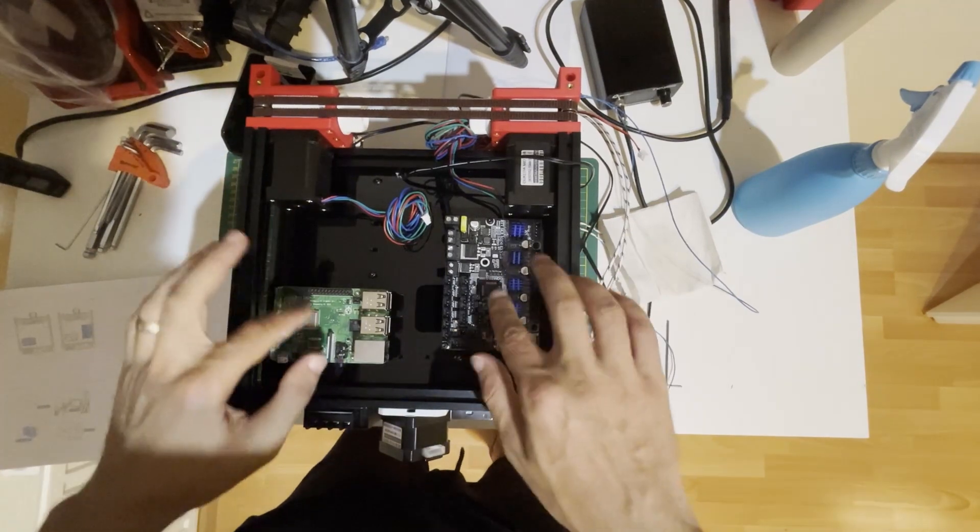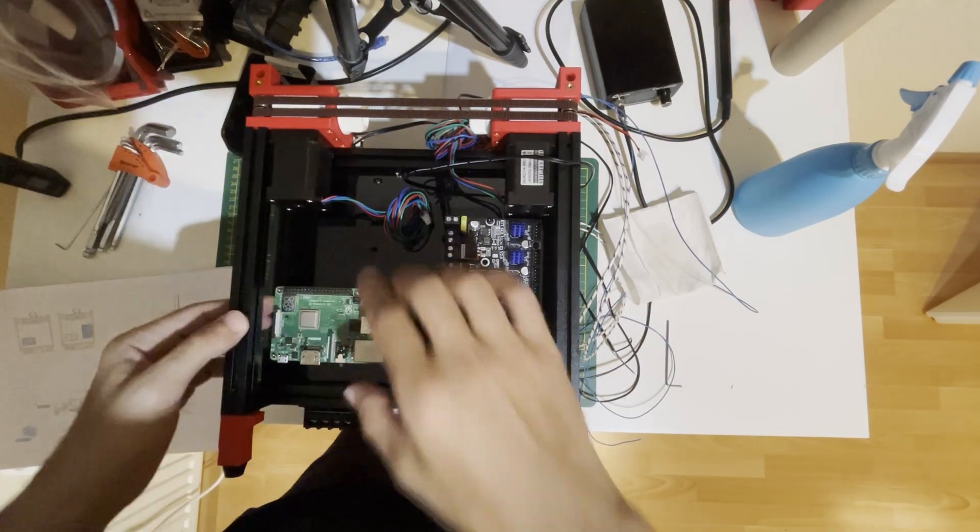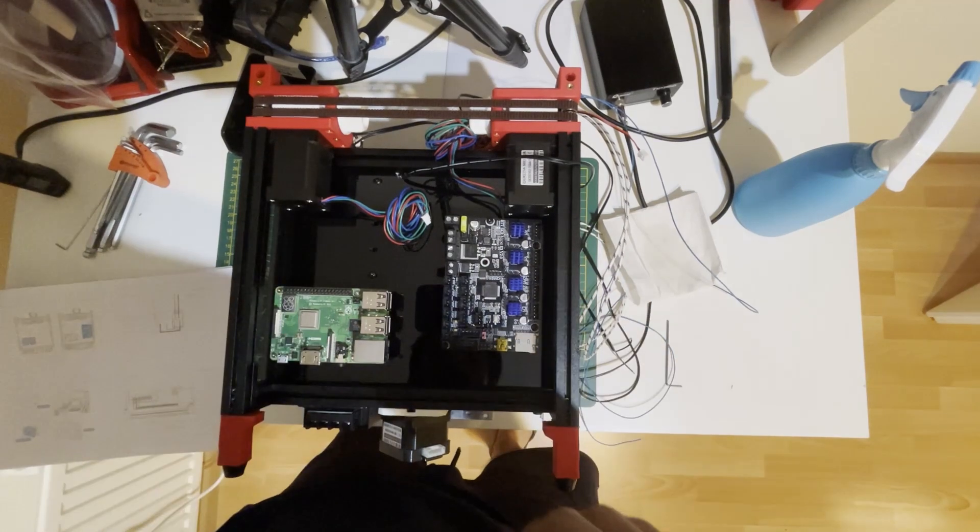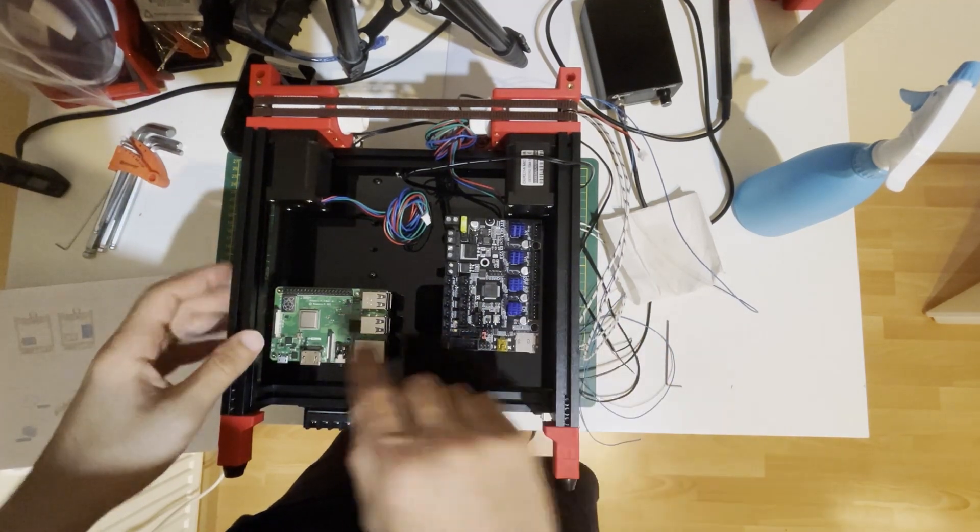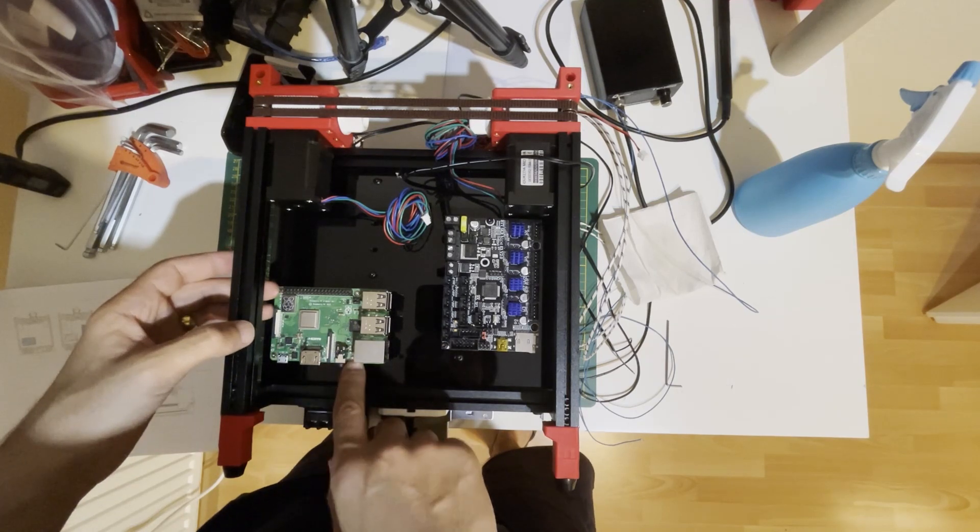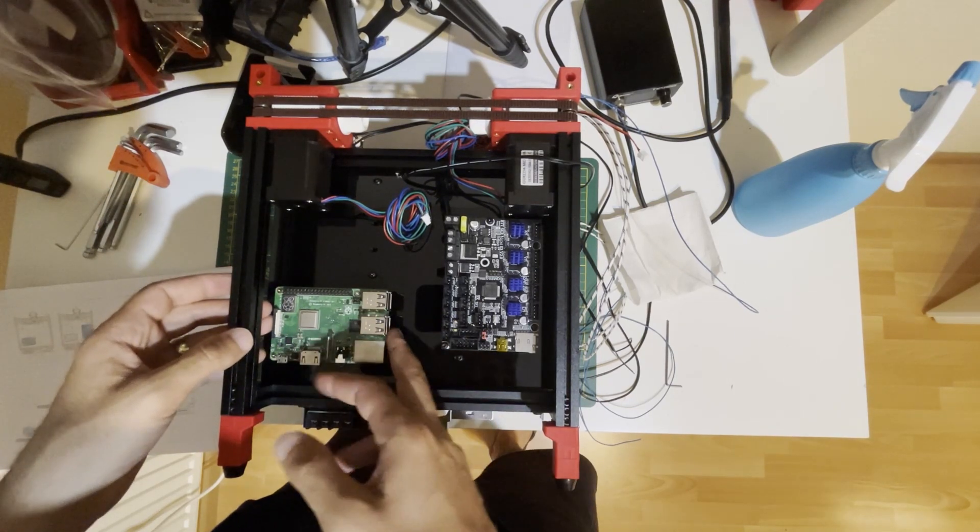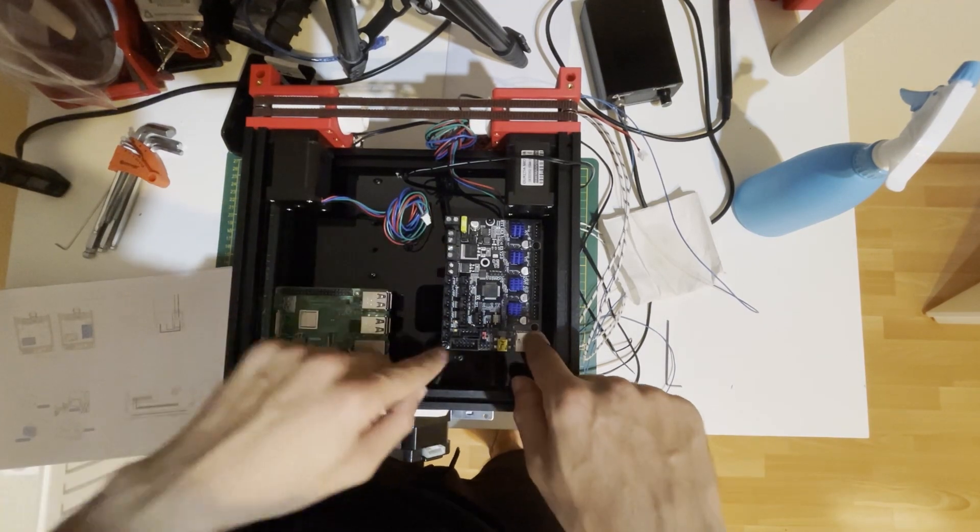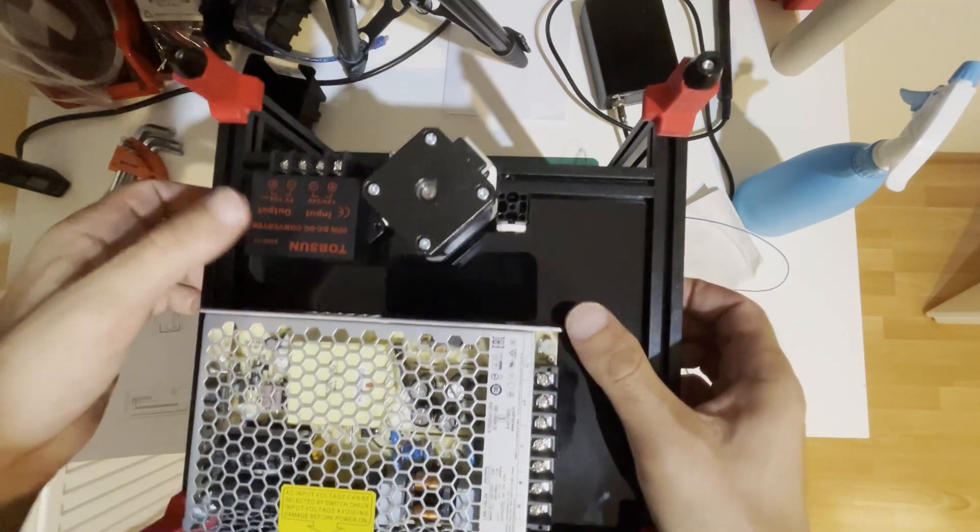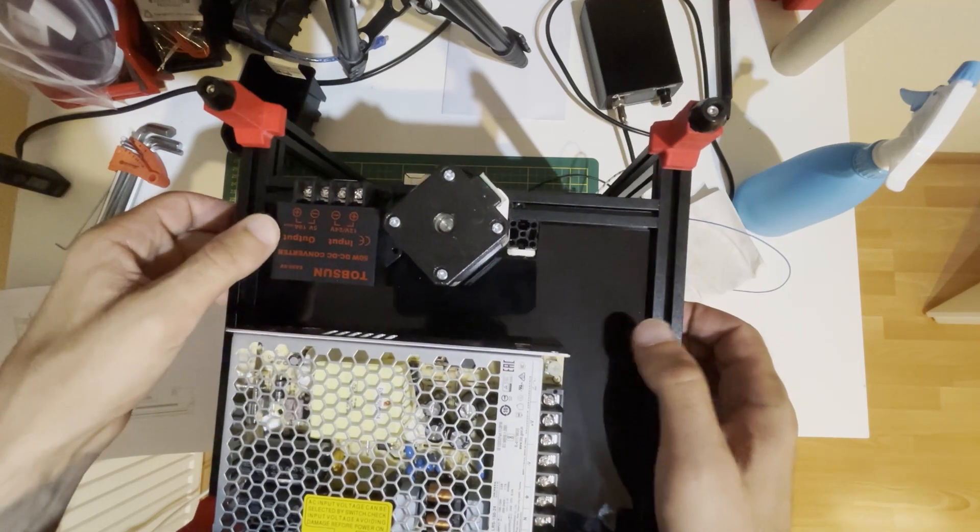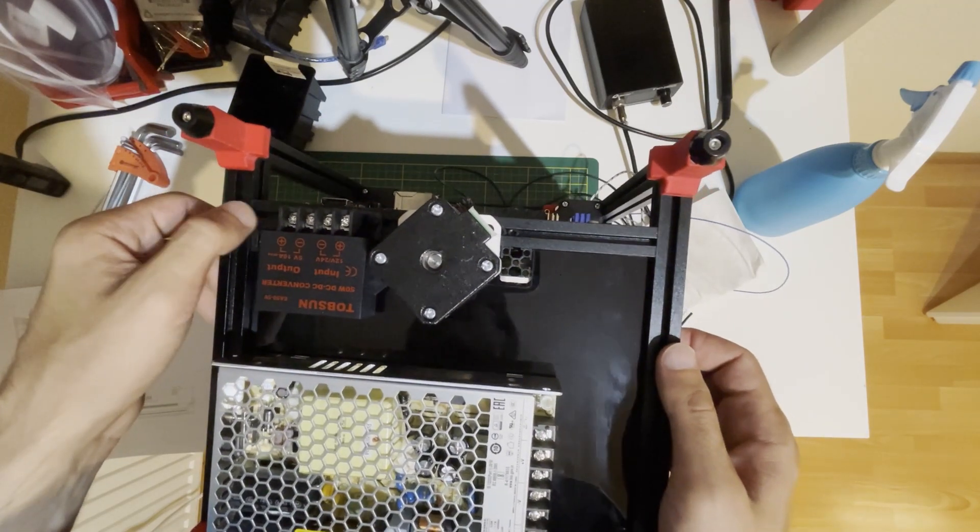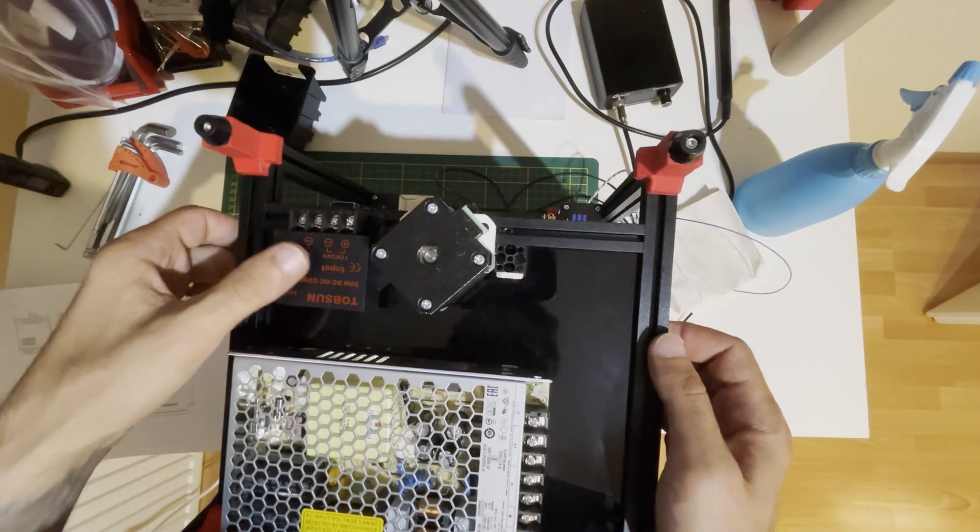I installed the motherboard and Raspberry Pi. This is the orientation shown in the manual. For the Raspberry Pi, I used M2x10 self-tapping screws to the bracket. For the motherboard, you need M3x6. I also put the power supply and buck converter. There are already two nuts pre-loaded, and with M3x6 I mounted these components.